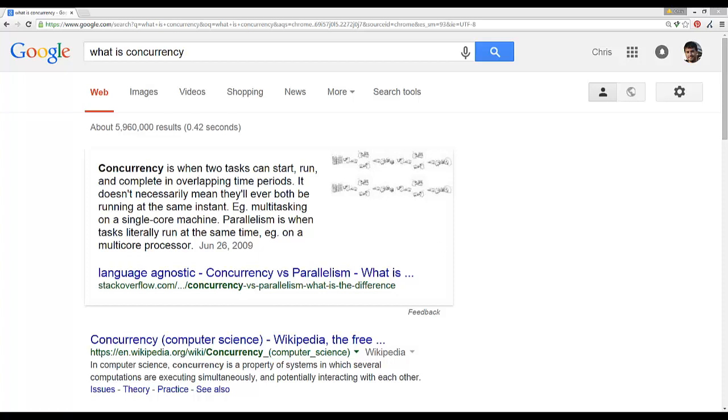When Google was started in the mid to late '90s, their entire stack was actually built and run on Python for a very long time. In fact, it wasn't until sometime after 2001 or 2002 that they actually started switching over a lot of their back-end processing to C++ libraries.